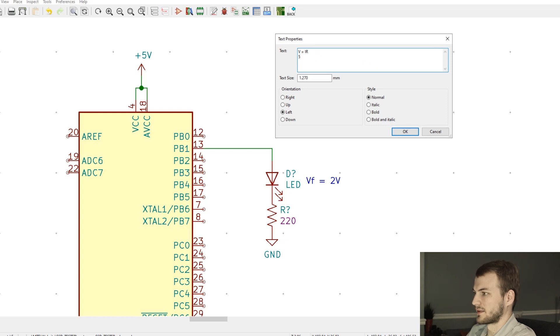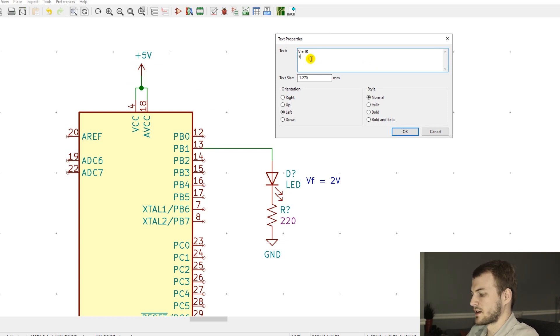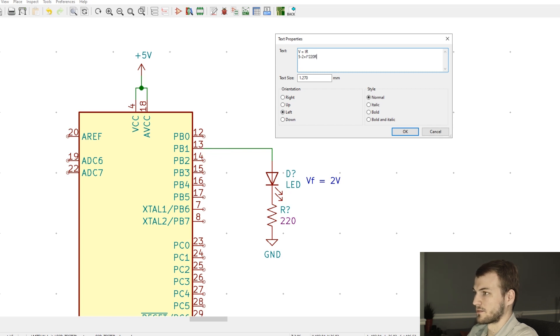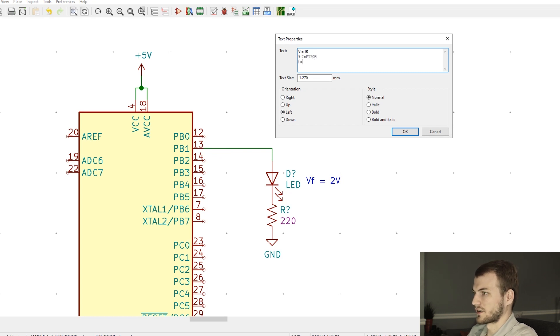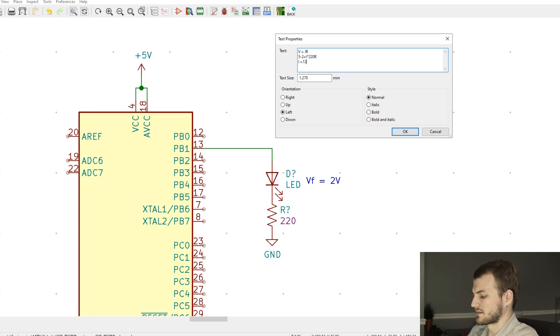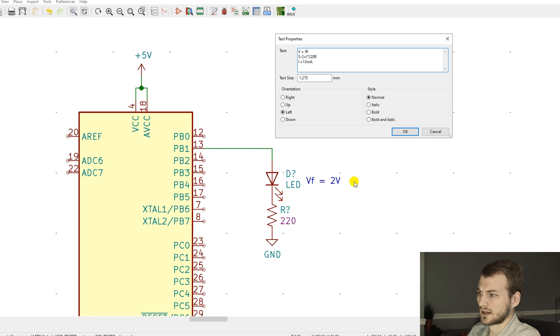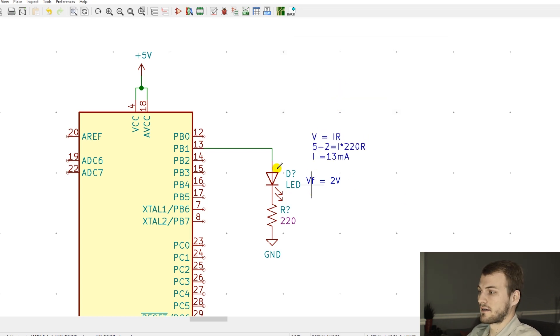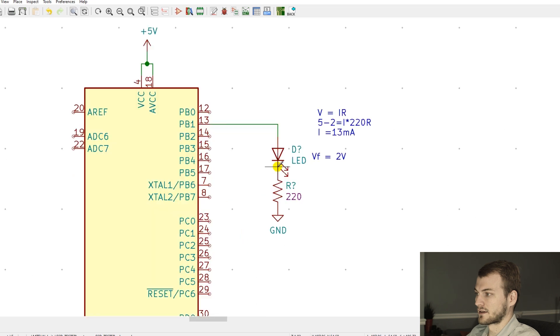Just for completion's sake, using V equals IR, we have 5 volts coming in from the microcontroller output. 5 minus the forward voltage is 2, and that equals I times the 220 ohm resistor, so our current equals 5 divided by 220, which comes out to around 13 milliamps. Nothing special there.